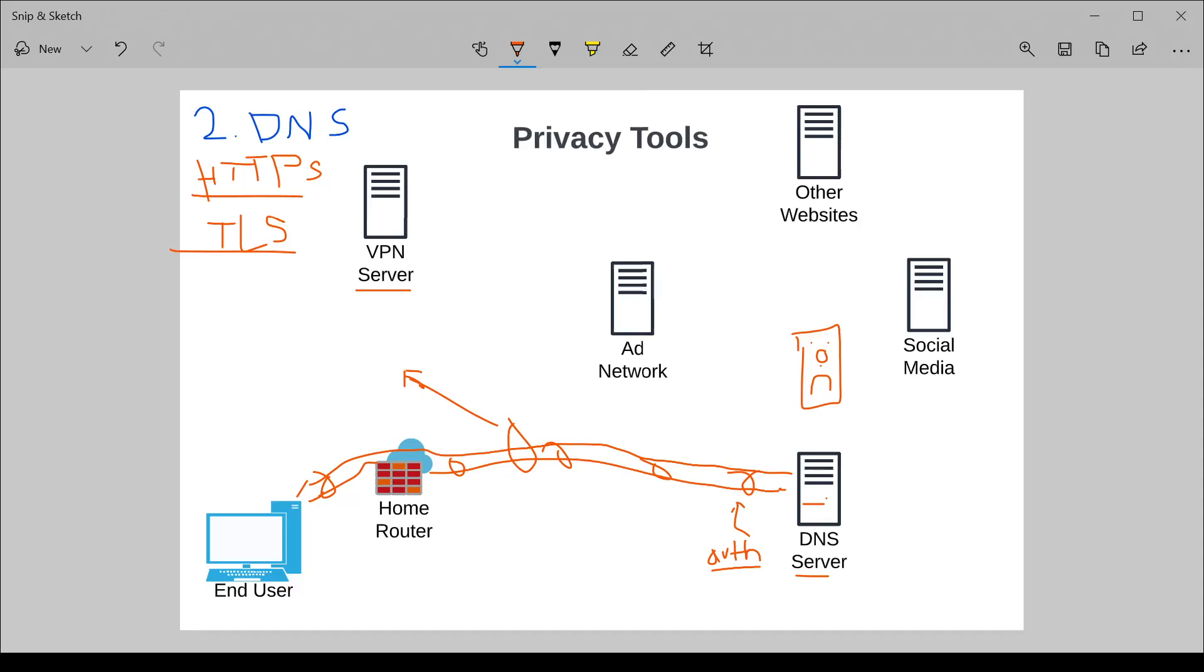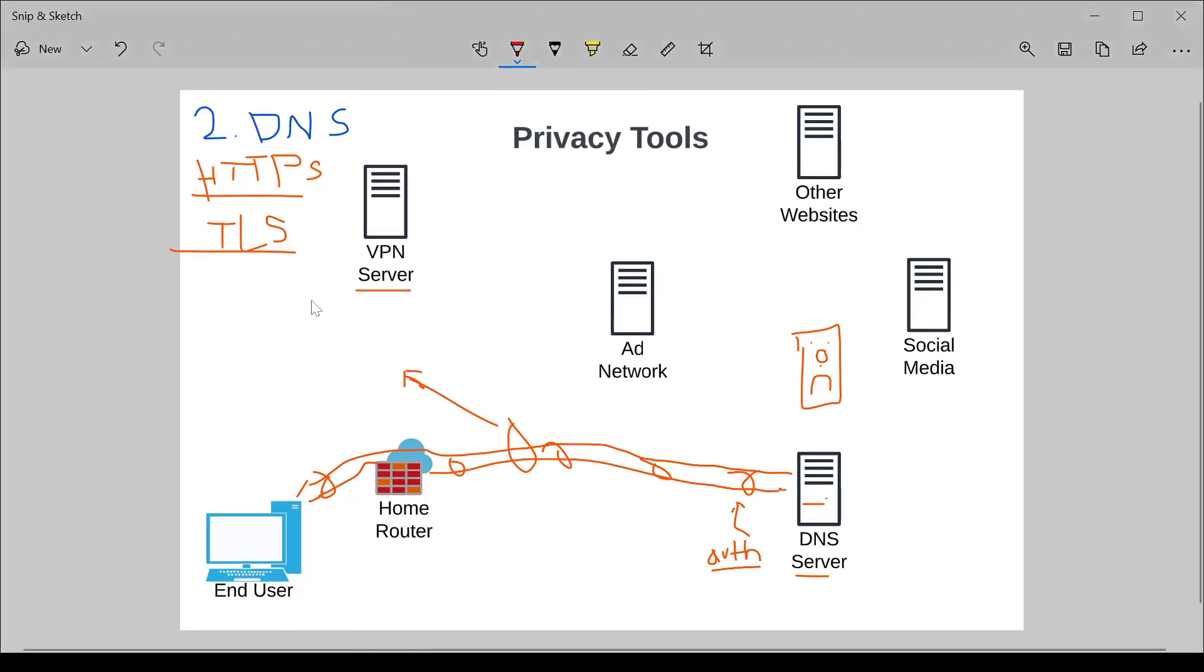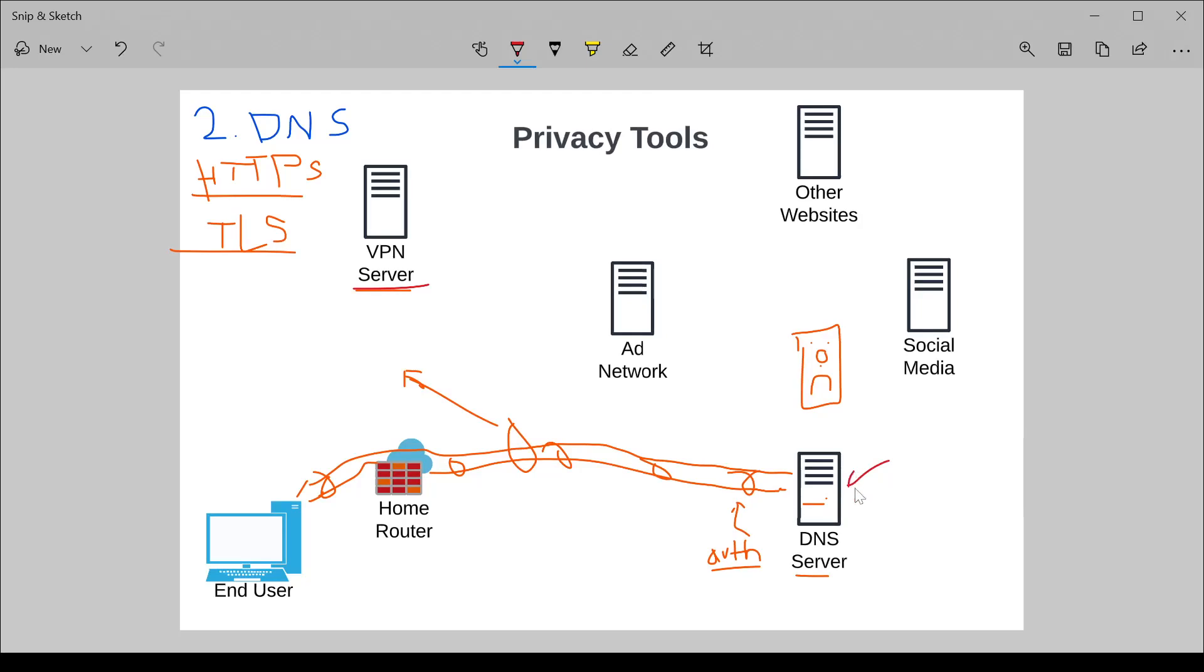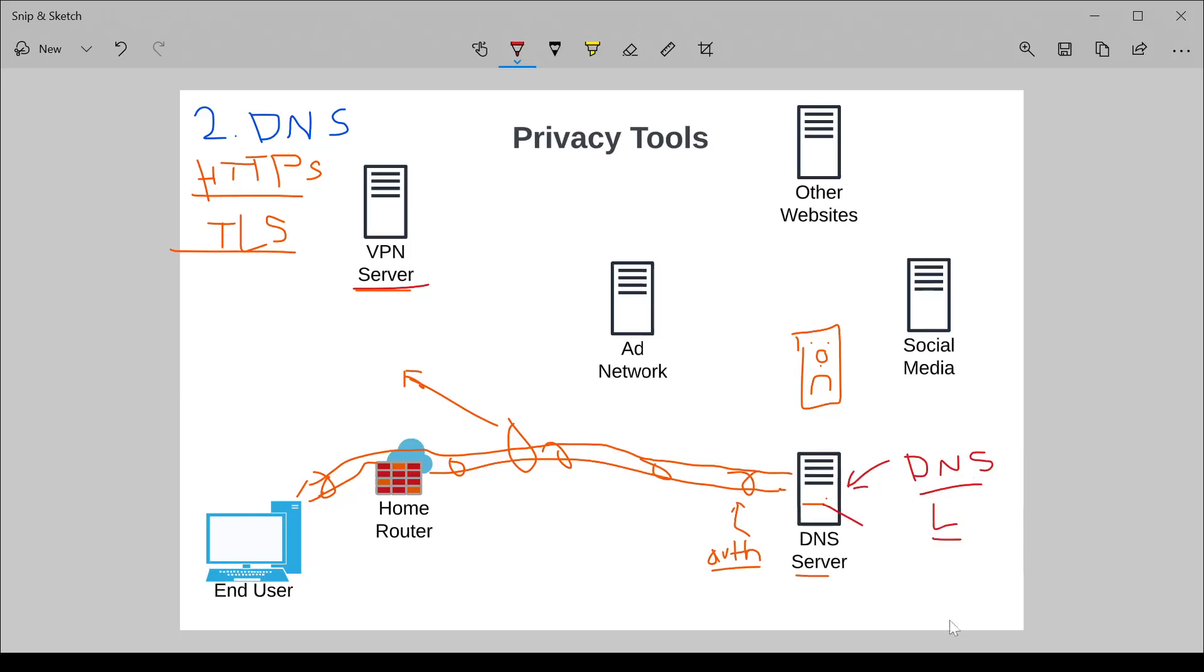Now let's talk about the cons. The cons of DNS security are very similar to the cons of using a VPN. Number one, you have to have trust with this DNS provider. If no one else between you and the DNS server can tell what you're doing, they certainly can. If you don't think that DNS servers have logs, they absolutely have logs. So trust is definitely a factor.